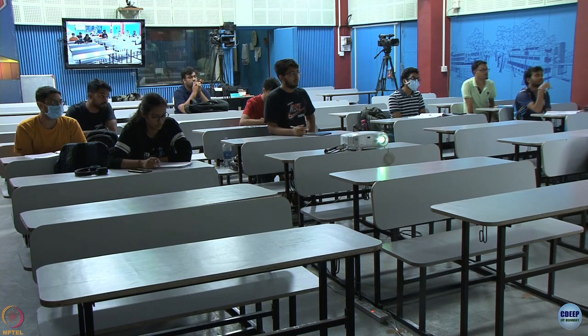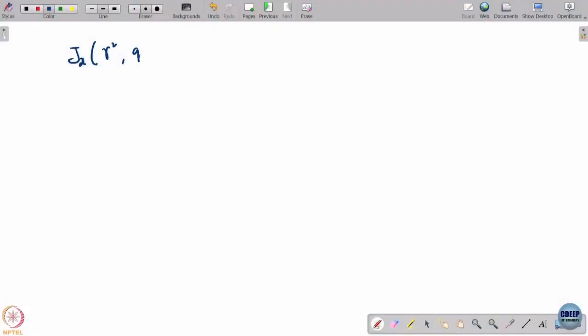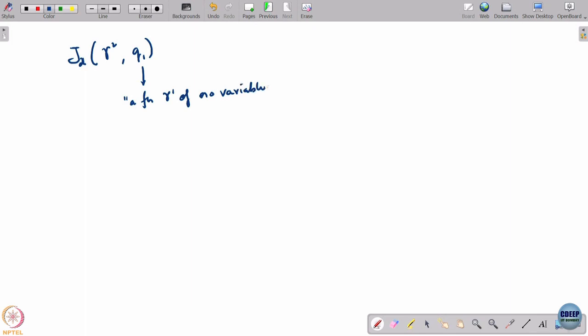So let us write out the utilities of the players as a function of their strategies. Player 2's strategy is a function gamma 2; player 1's strategy is a quantity q1. For symmetry, player 1's strategy can also be viewed as a function — it is a function of no variable, essentially a constant function.